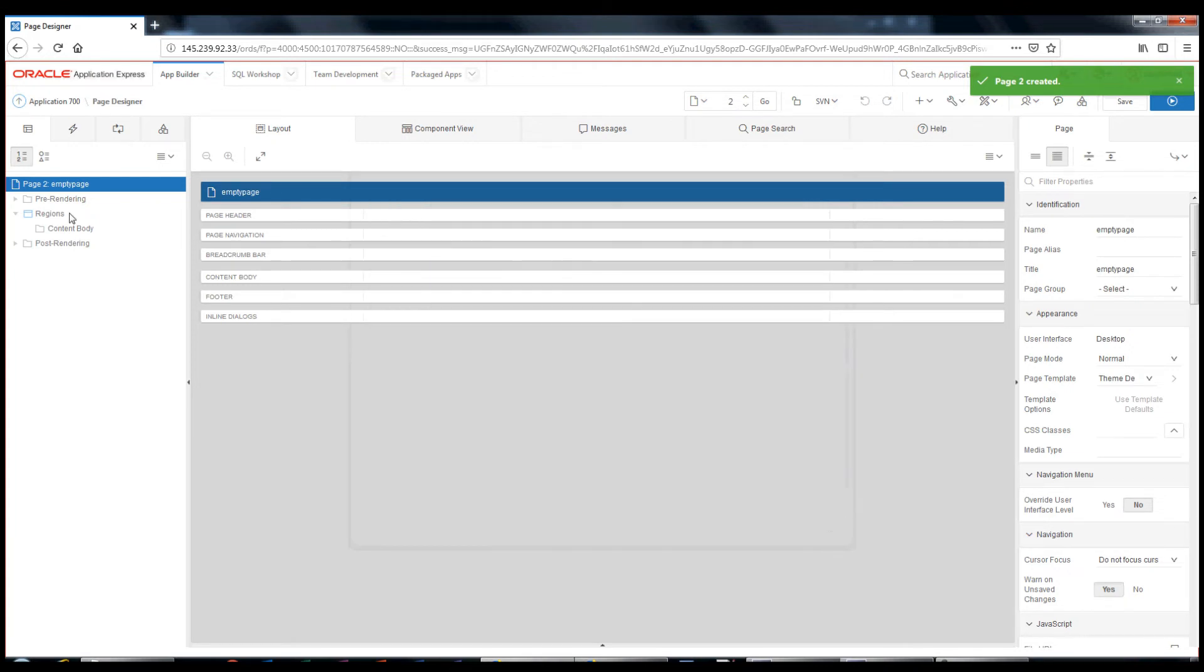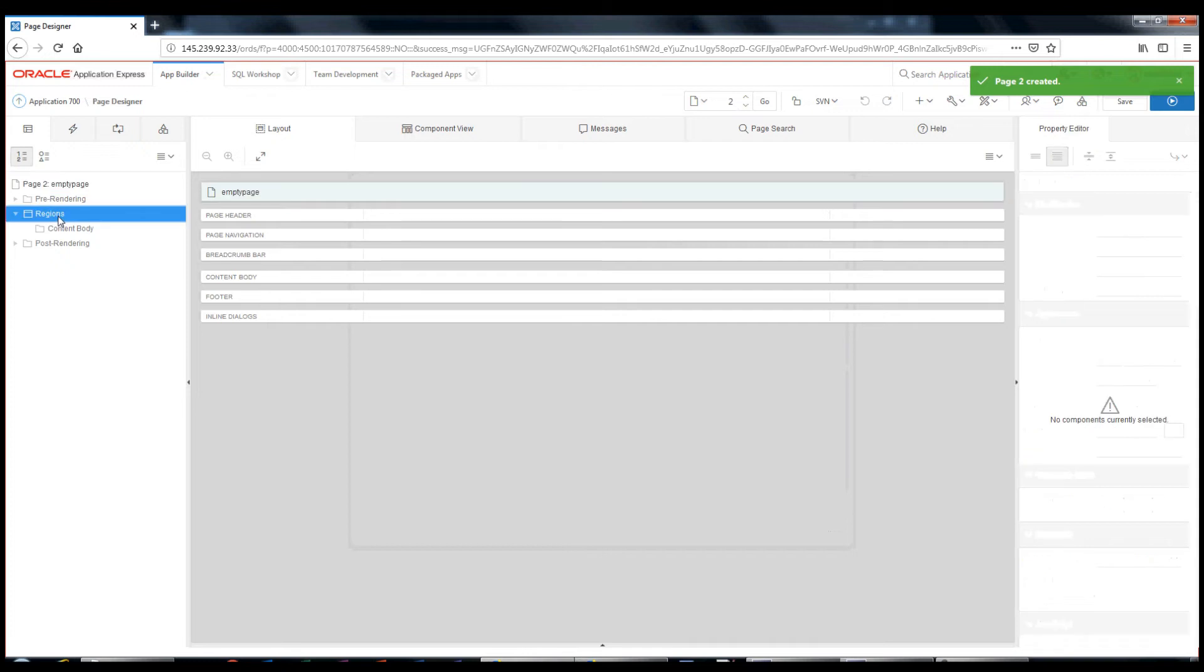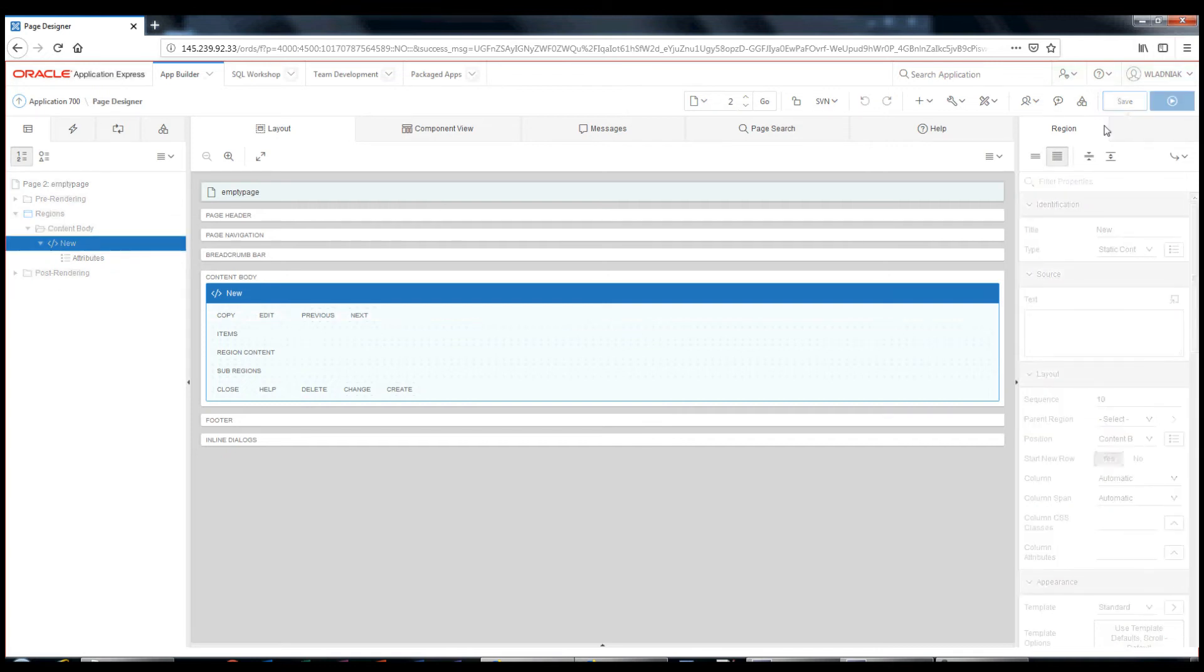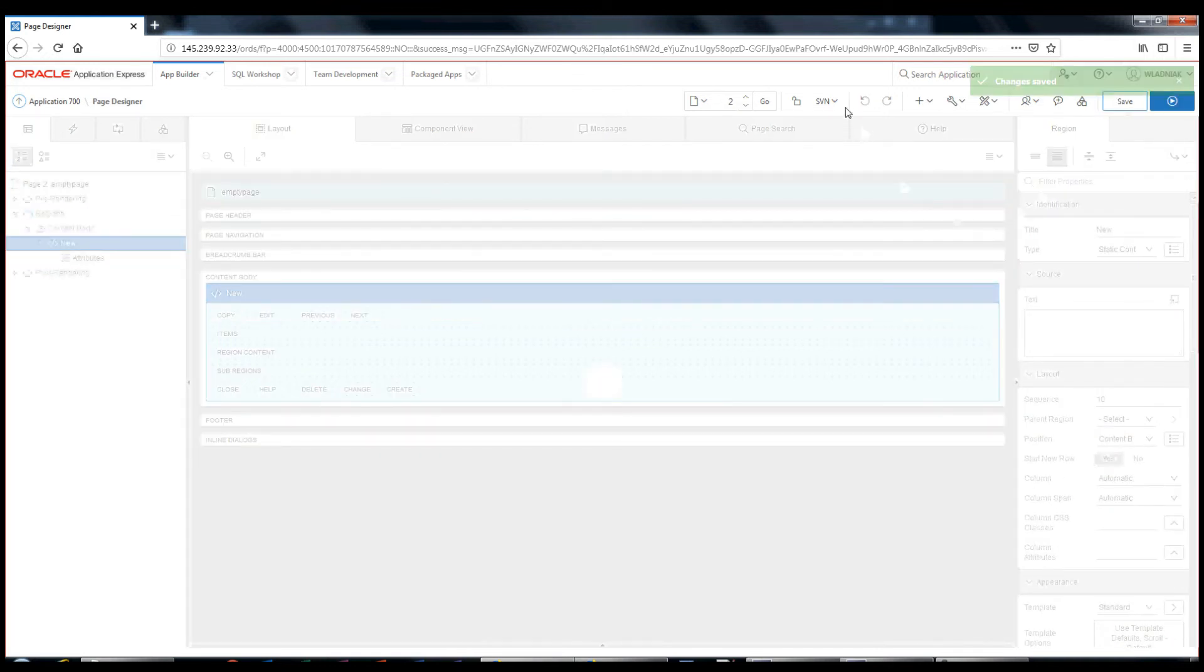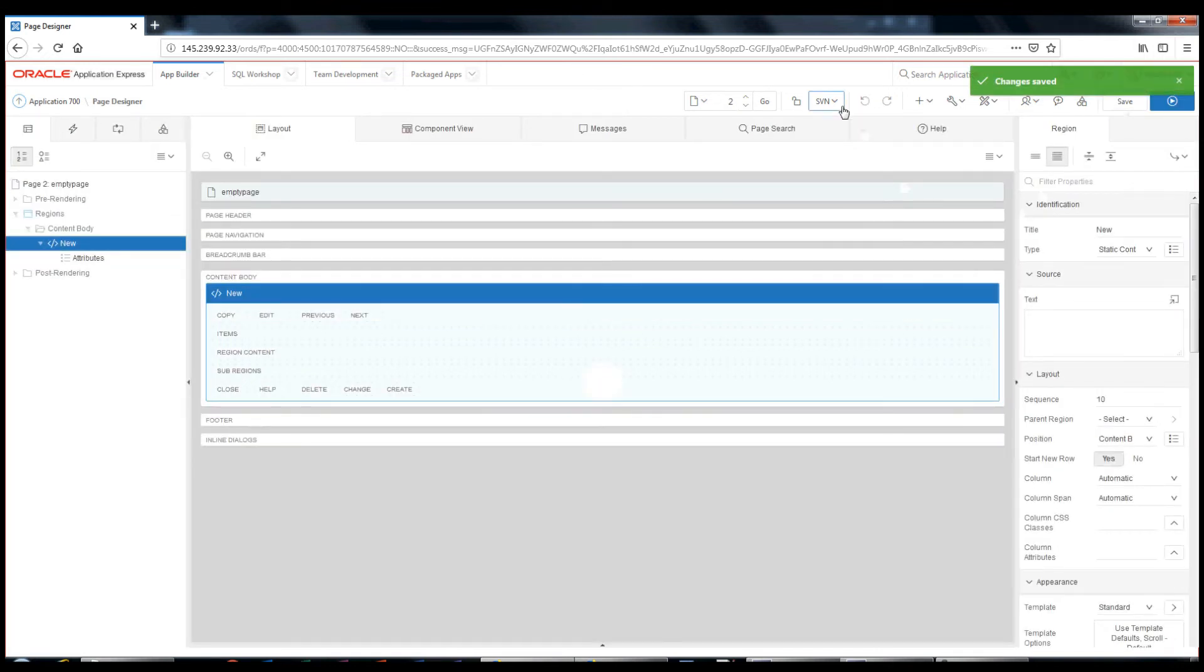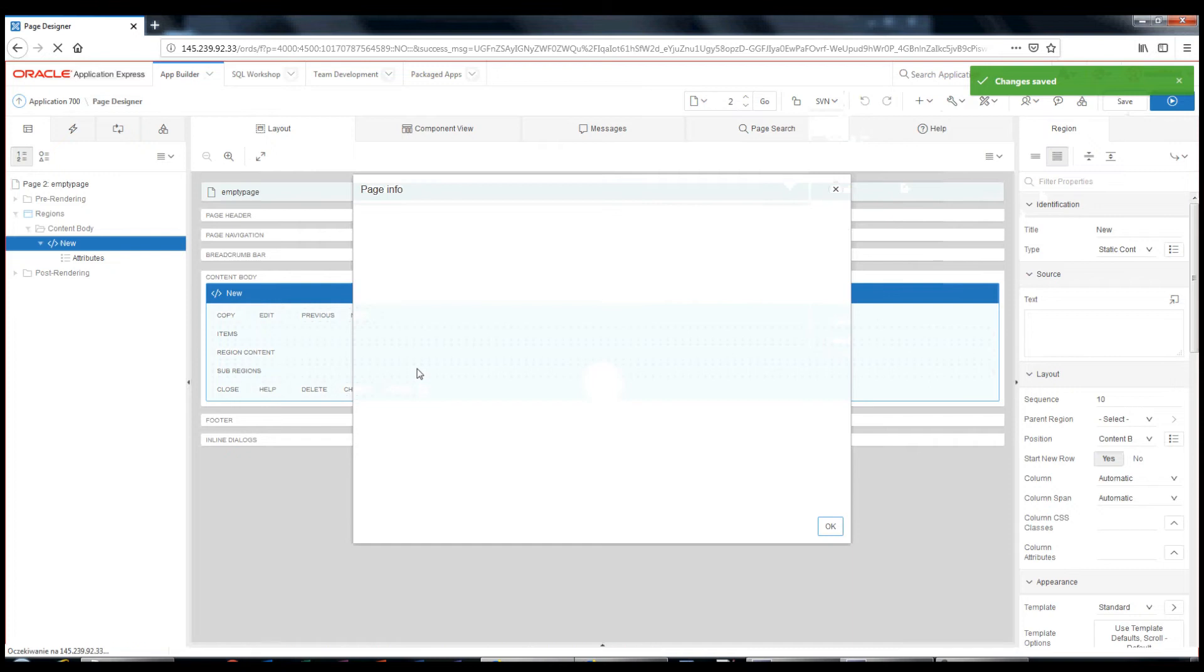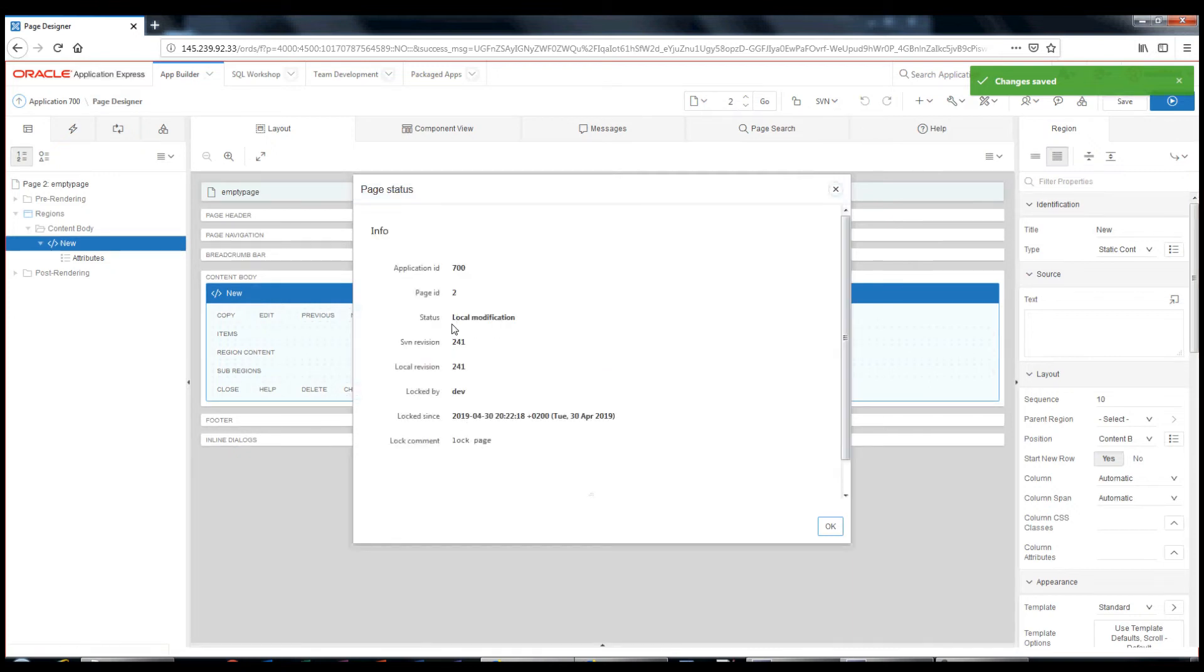I will create a new region and save the page. What will I see in the page status window? Of course, the site has local changes and is still locked.